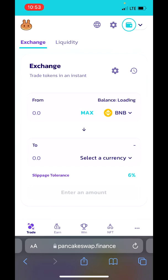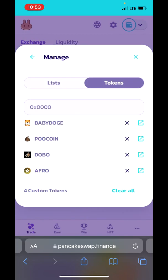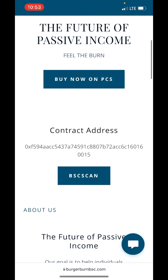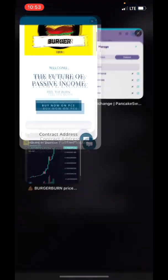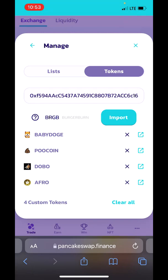For now I will choose max. Tap on Select Currency at the bottom, then Manage Tokens, then Tokens. Here you need to paste the contract address for BurgerBarn — copy that from the project page or the description under this video. Paste it here, and as you can see I can now import BurgerBarn coin in PancakeSwap.